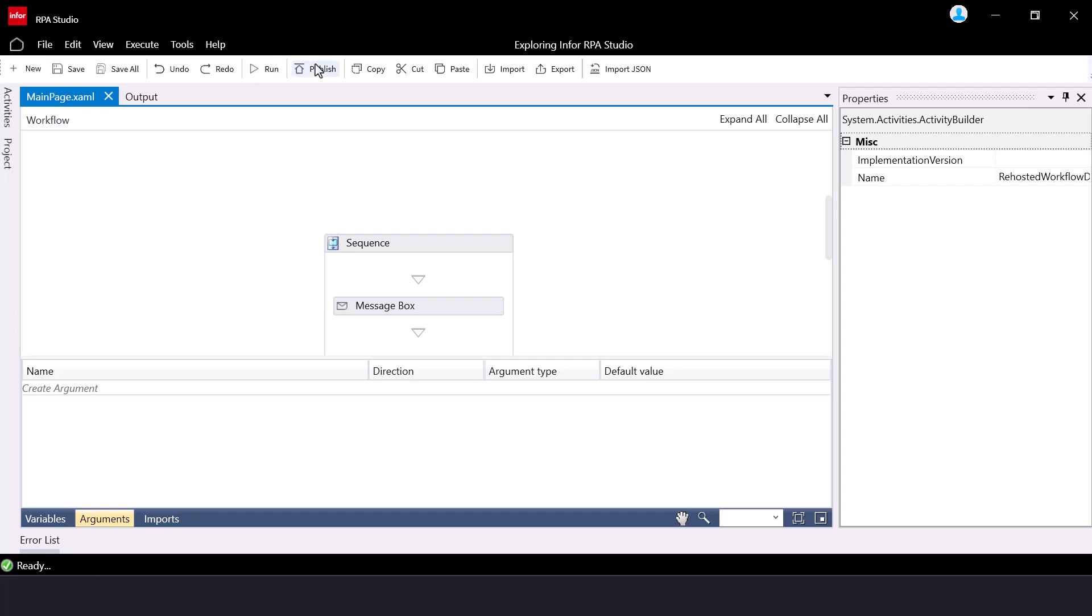Publish, this is used to package an automation process, manage versions, and publish the package to the RPA mastermind. We will discuss how to successfully publish your RPA workflow in a separate tutorial.